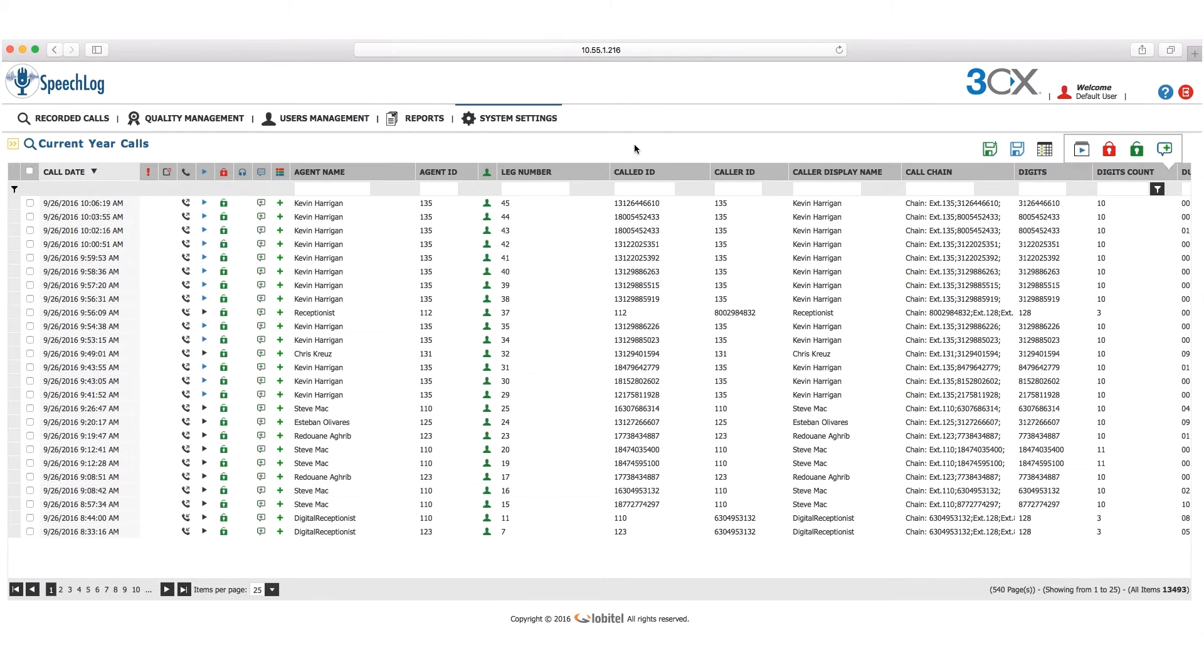Welcome to the SpeechLog Analytics application. Today, I'm going to show you some cool features that this new app has to offer.